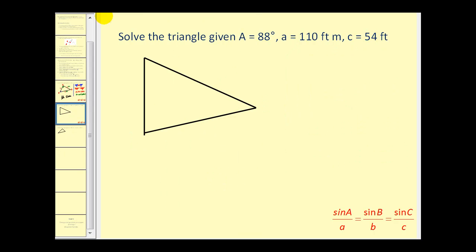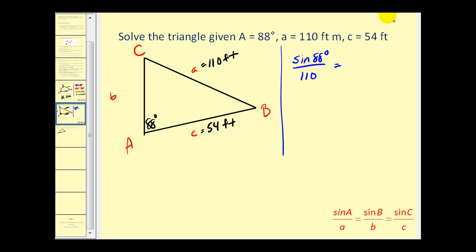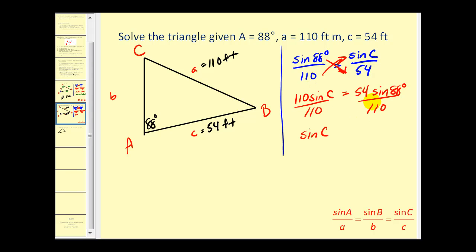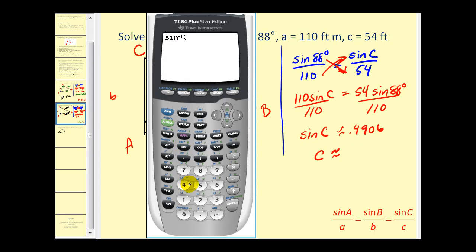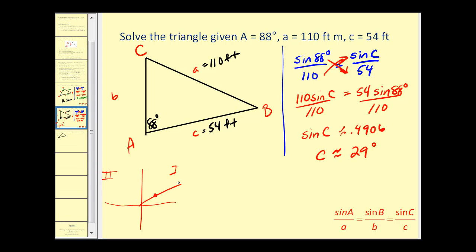Let's look at another problem. Angle A is 88 degrees, side A is 110 feet, side C is 54 feet — again, side-side-angle with an acute given angle. Applying the law of sines: sine 88° over 110 equals sine C over 54. Solving for sine C gives approximately 0.4906. Taking inverse sine of 0.4906 gives angle C ≈ 29 degrees. But since sine is positive in both the first and second quadrant, there's another possible angle.